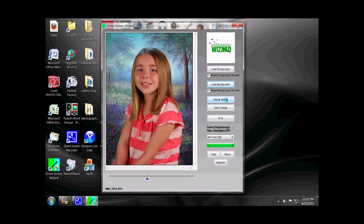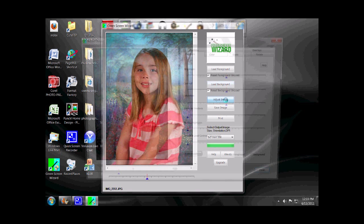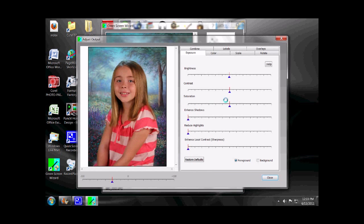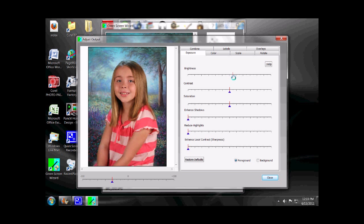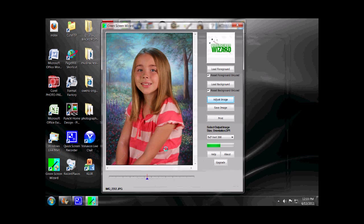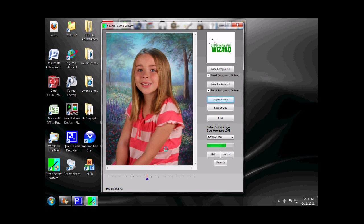Go down to the third button, which is Adjust Image. To me, the subject in this photograph is just a little bit underexposed, so I'm going to go to the Brightness slider and brighten her up just a little bit. As you can see, you can work with the background or the foreground on any of these adjustments. When you hit Close, it'll apply the changes that you've made.